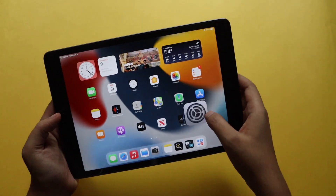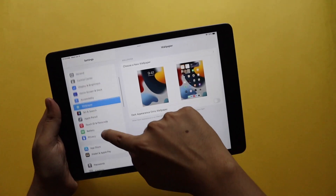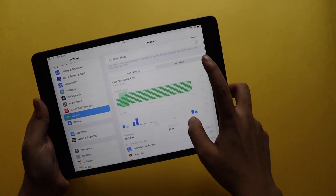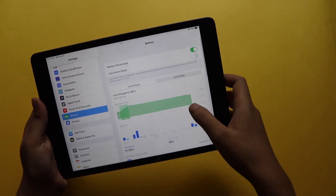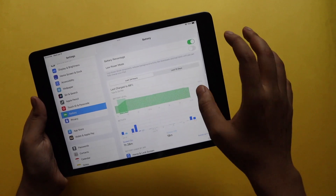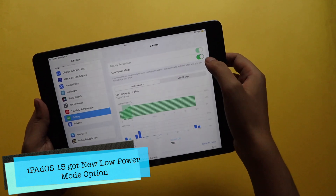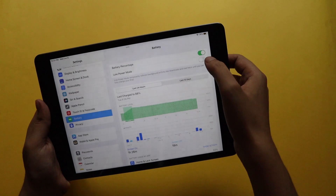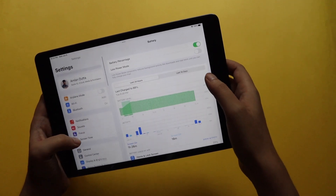In Settings, if I go to Battery, iPadOS now gets a Low Power Mode like iOS. This is how the battery screen graph and battery management section looks. It hasn't yet gotten a Battery Health section like iOS has, but it does have a dedicated Low Power Mode so you can turn it on or off whenever you want — that's a nice touch.